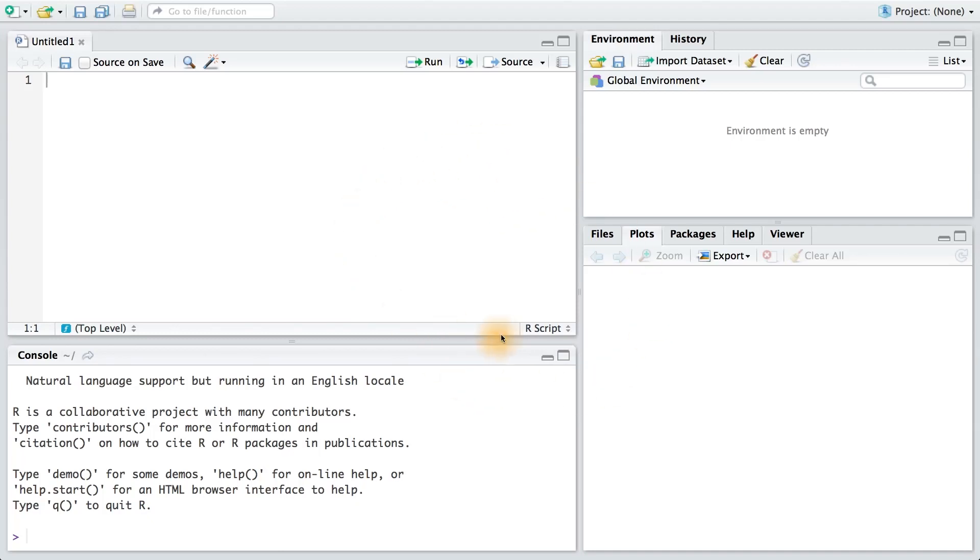This is RStudio. It's an IDE, or an integrated development environment. And it's what we'll be using to create R scripts and to create plots. It's a point and click system that organizes our workspace, and it has some nice features for creating and sharing work. Here's a basic tour of it.